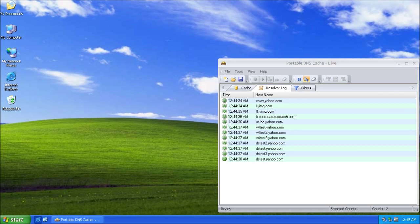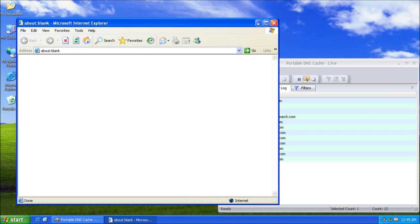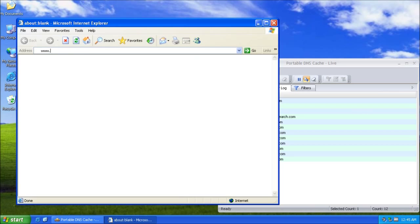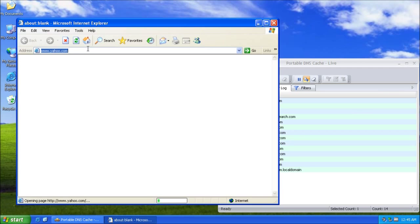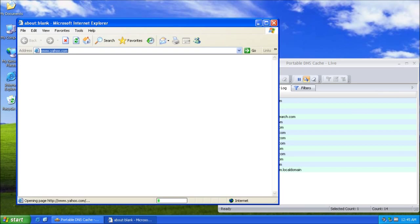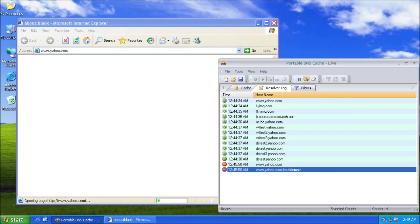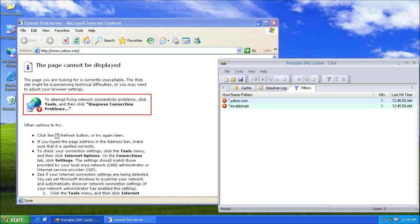So now I am going to try to access the same website. As you can see, domain names cannot be resolved because they were blocked by the filters.